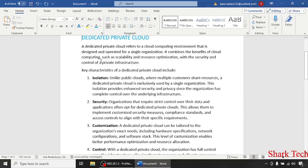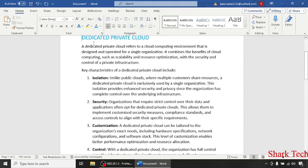Hello guys and welcome back to my channel. Get ready to dive into the exciting world of technology with us. Just sit back, relax, and enjoy the video. In today's video, I'm going to teach you about dedicated private cloud.